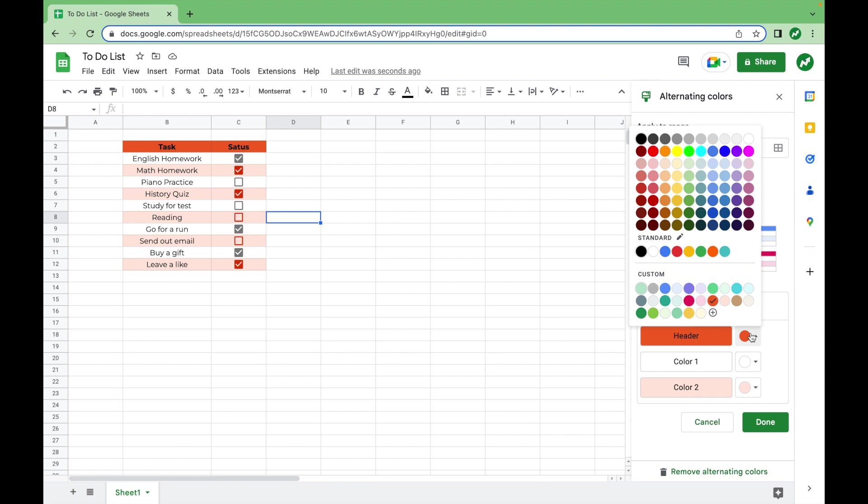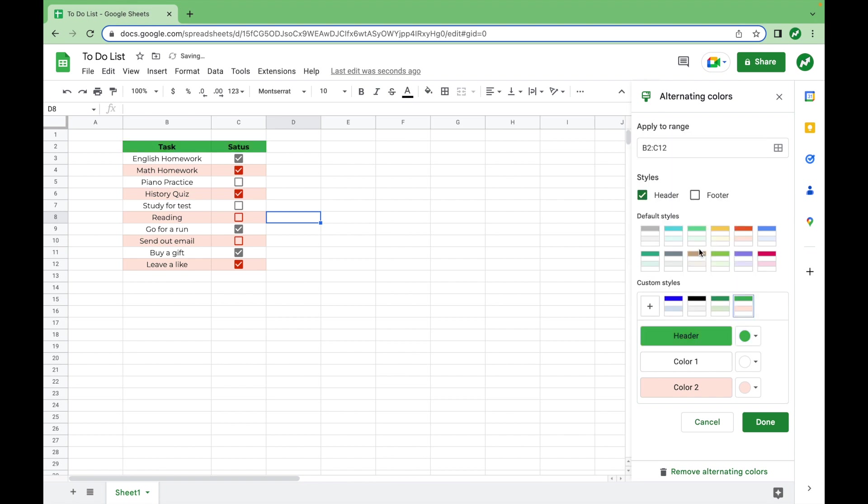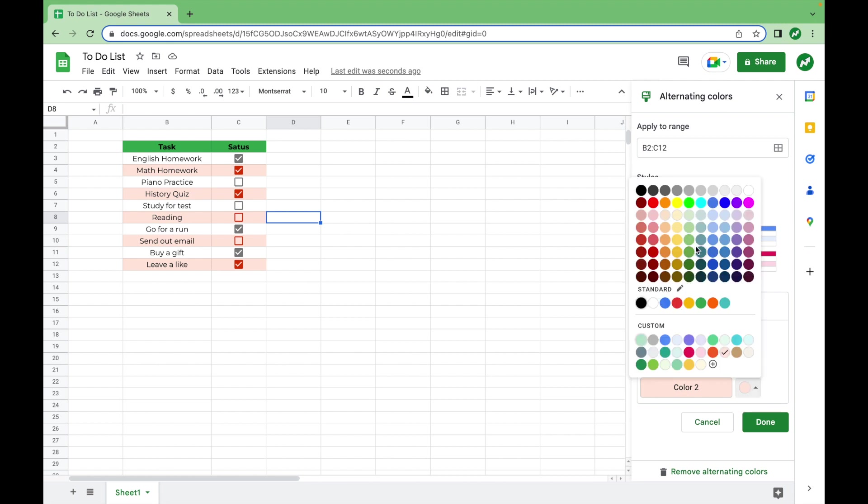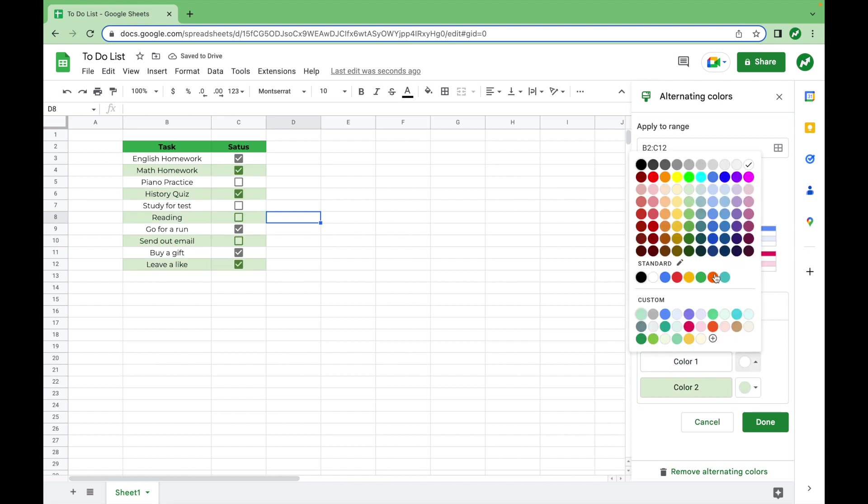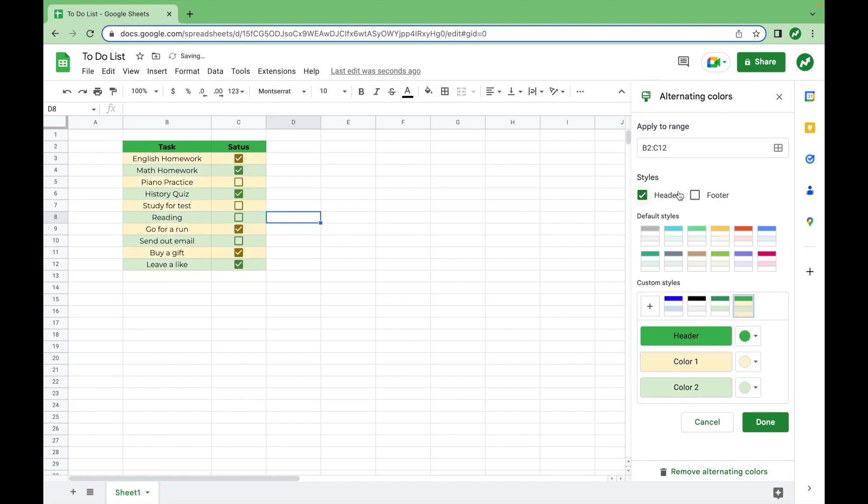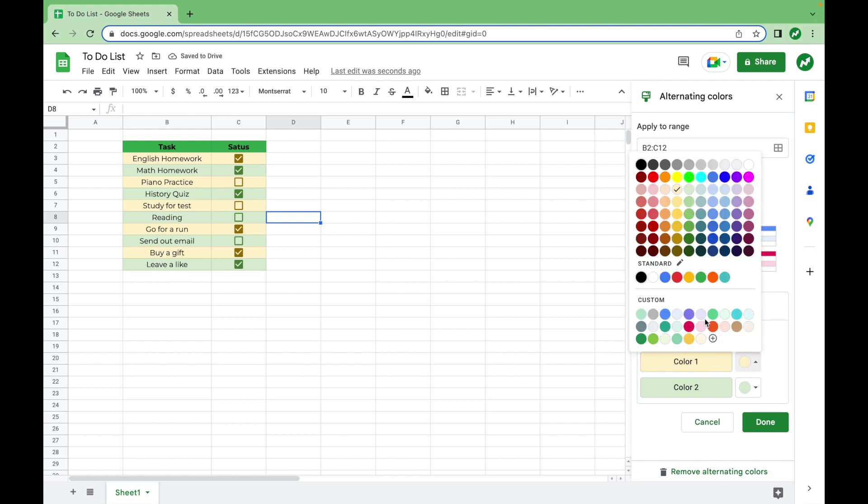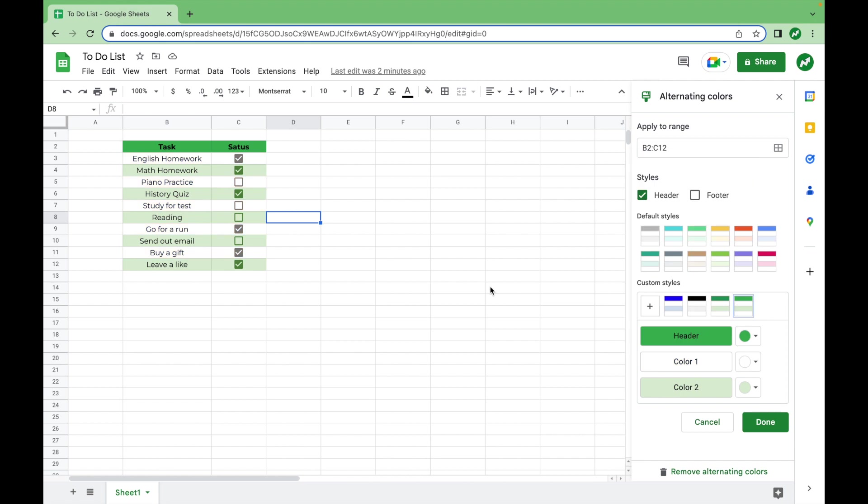So if I go into header, say I want this green to be my header. I like this color a lot. I use it for a lot of different things. And then color two, usually you'll select a lighter color and leave color one white. But you can also mess around with it, make it yellow and green alternating. I don't think this looks particularly good, but you can do whatever you want with this.